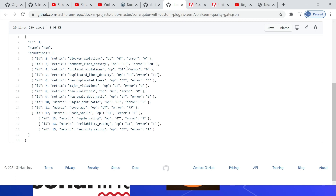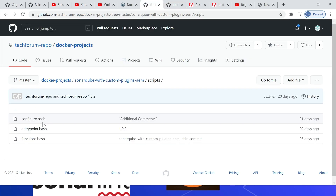Critical violations, operator greater than zero — if a critical violation is greater than zero the quality gate will fail. For coverage, operator less than 75 — if coverage is less than 75% the quality gate will fail. For security rating, error equal to one with operator greater than will cause failure. Reliability rating uses the same operator. You can define your own quality gate definitions — my case uses 75% for code coverage and zero for critical violations, but you can adjust these according to your project needs.